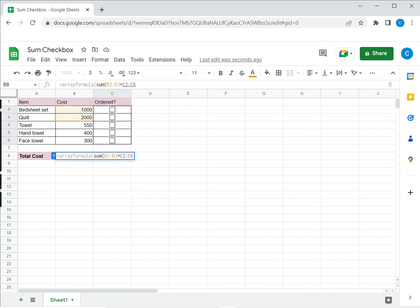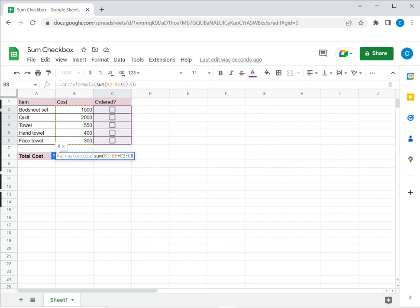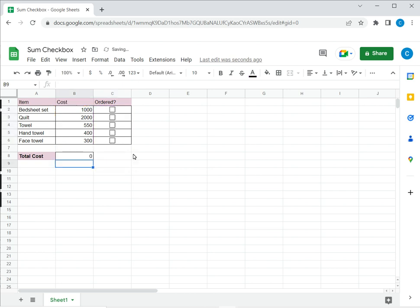So column B2 to B6. So now what this does is since sum usually just gives the sum of a range using the array formula I can sum the product. So now type both brackets and then say enter.